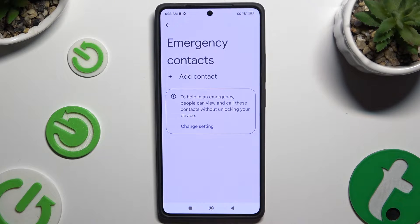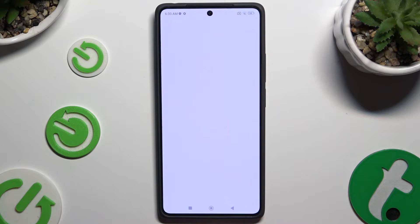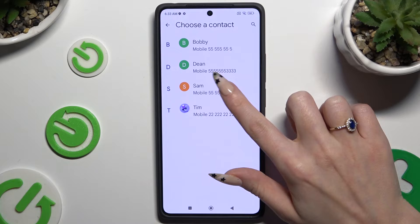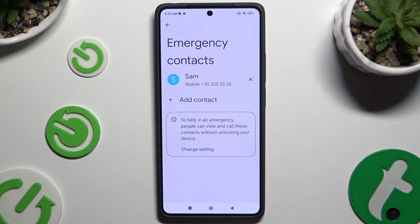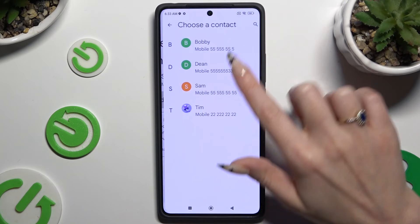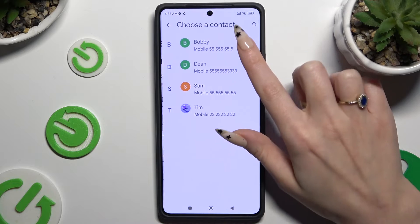Tap on Add Contact, then click on the one that you wish to set up, and do exactly the same with all the other contacts you need.